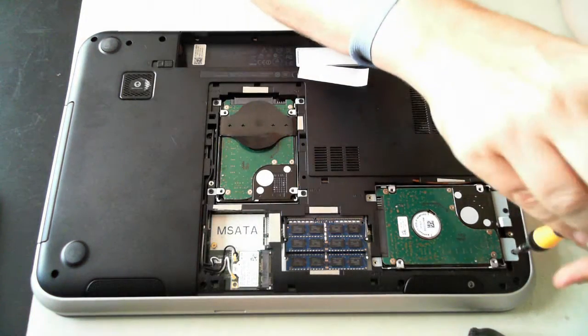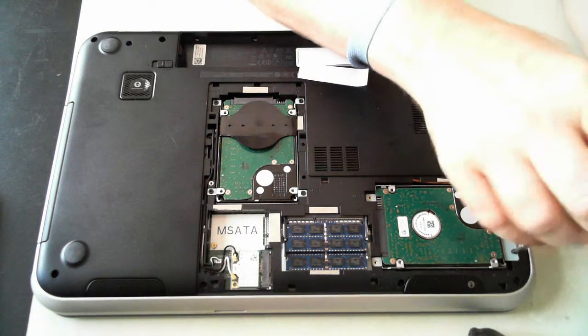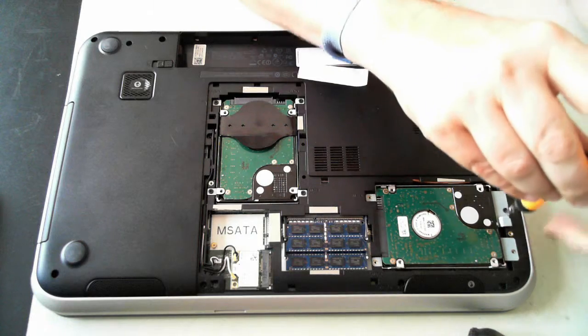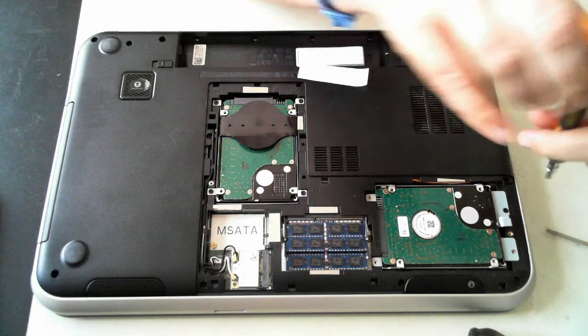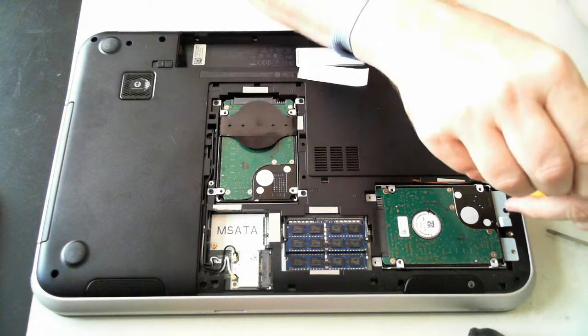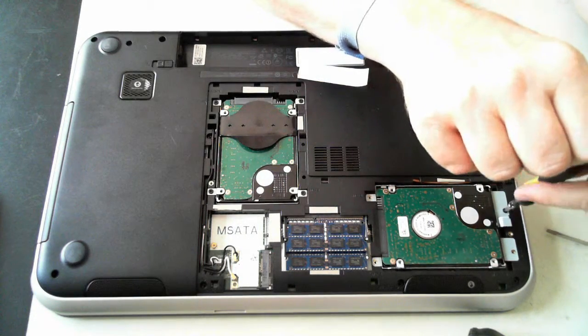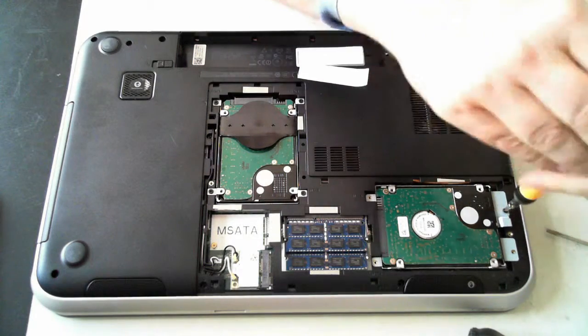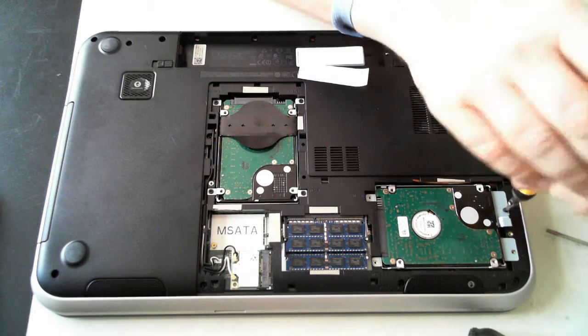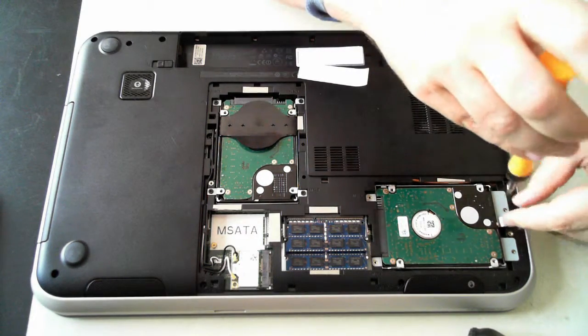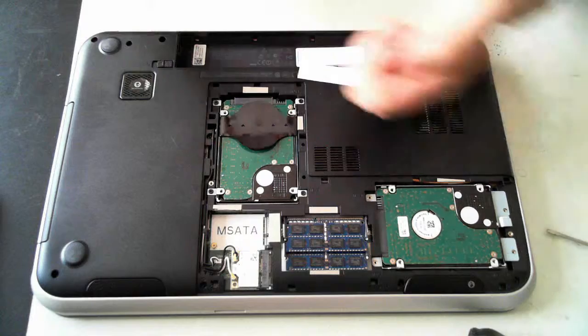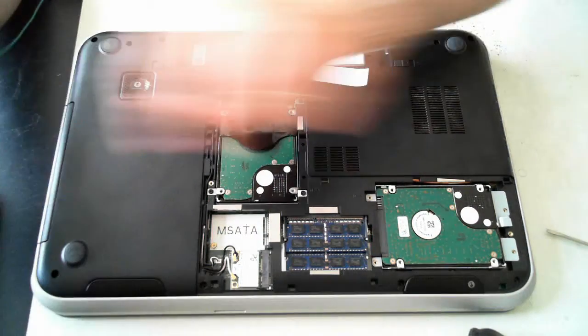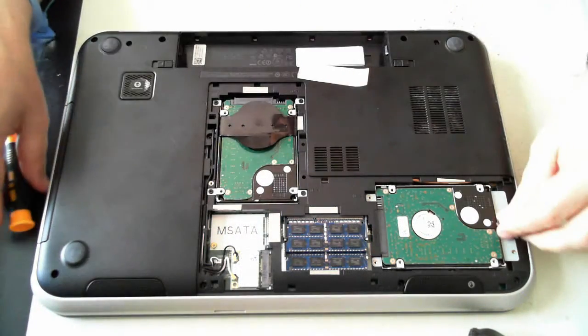If you want, you can upgrade this unit to an SSD drive. You can put a micro SATA SSD drive in there, or just a standard size 2.5 inch in one of these bays.